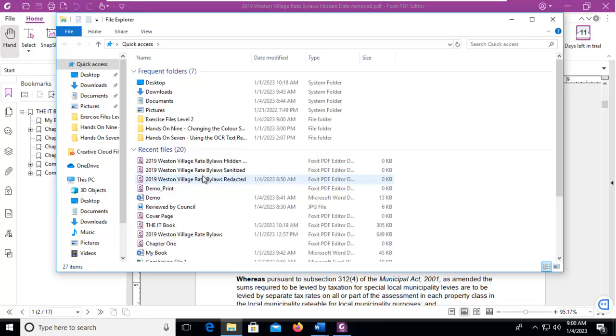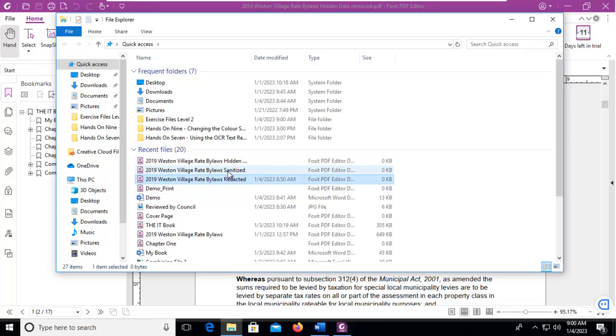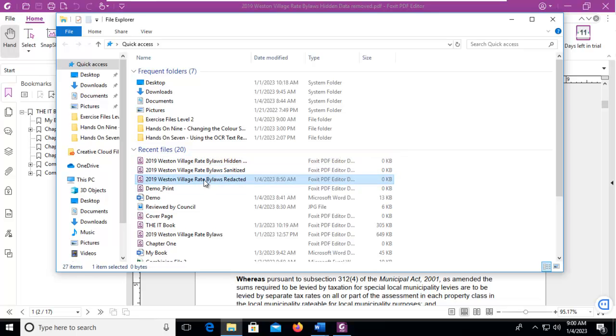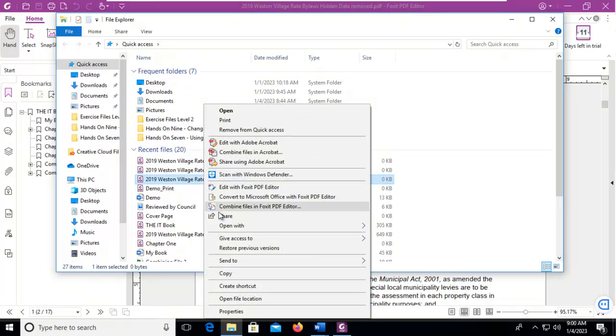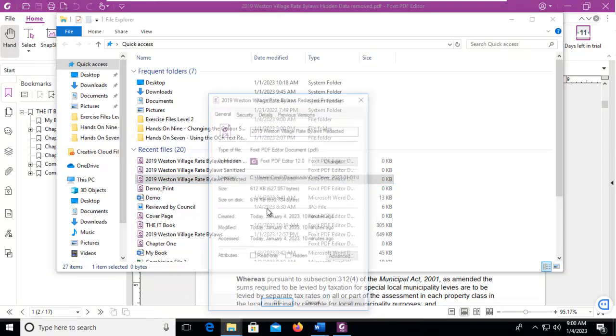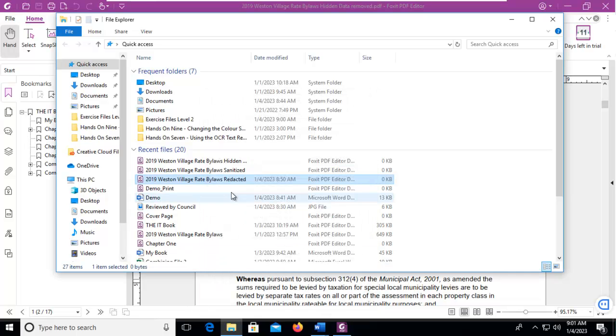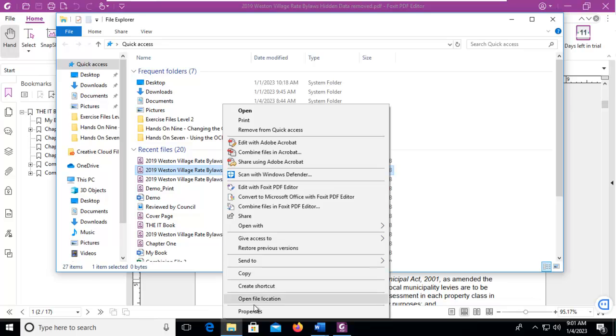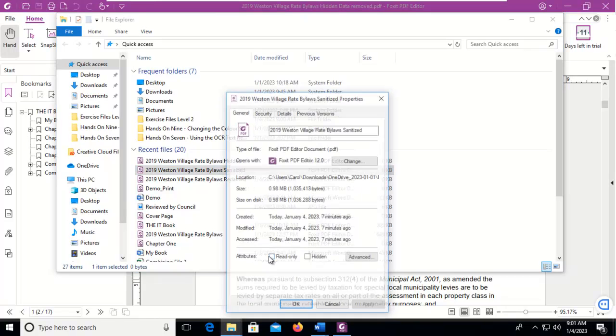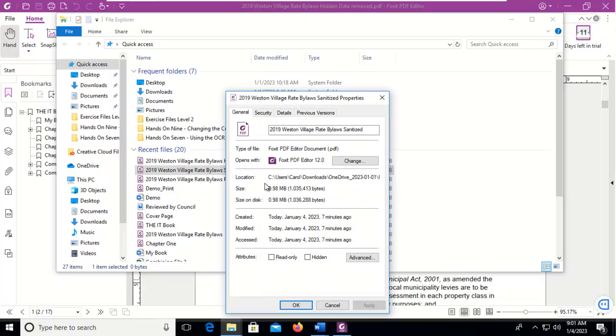The original, and for some reason the size is not populating. But let's look at it this way. So the properties of the very first document, 612K. After we sanitized it, it was 98K, or .98 Meg, sorry.